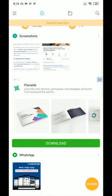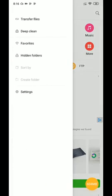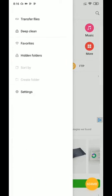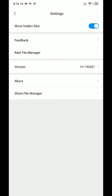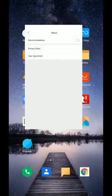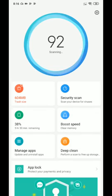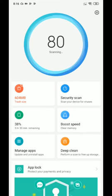Six: disable ads from File Manager. Open up File Manager — you can see ads here. Click on the menu button, then click on Settings. Inside Settings, you will find Recommendations — turn it off.